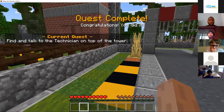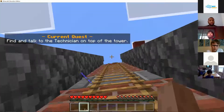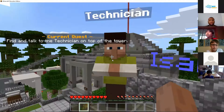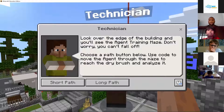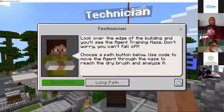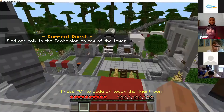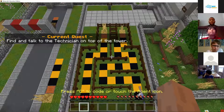We must get to the top of the tower. Look over the edge of the building and you'll see the agent training maze. Don't worry, you can't fall off. Choose a path — use code to move the agent through the maze to research the dry brush and analyze it. Do we want the long or short path, everybody? Long path, okay — everybody's saying long path and luckily we chose it. So this is the long path.